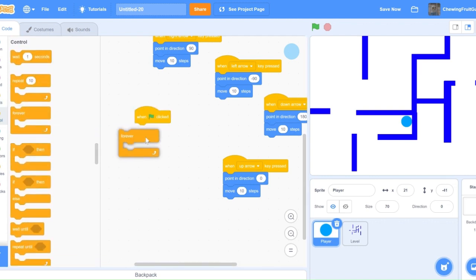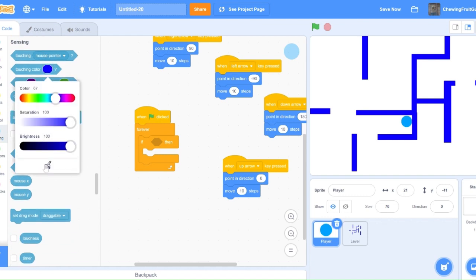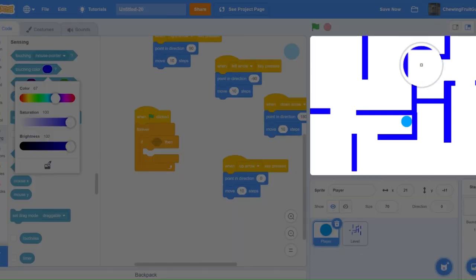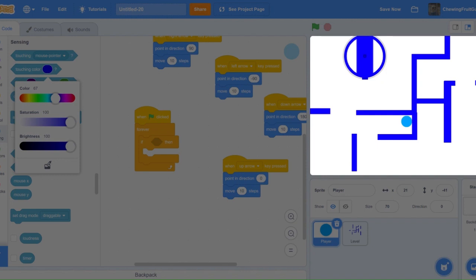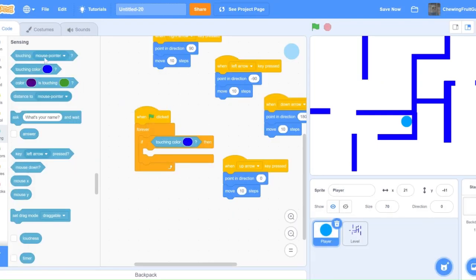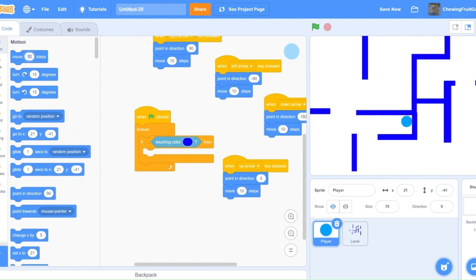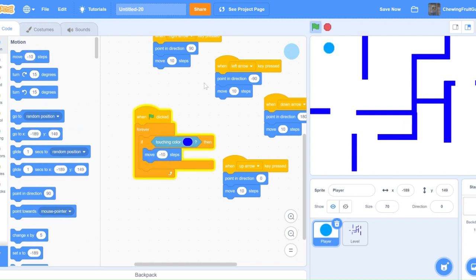then click this color right here, then select this button, and click the color of your wall to get the exact color. And then, move minus 10 steps. Now if we test this out, this does not allow our player to get through the wall.